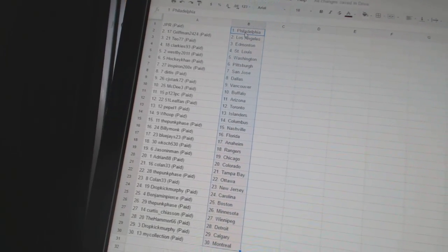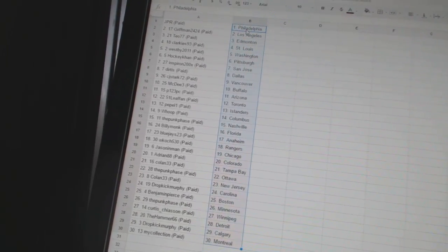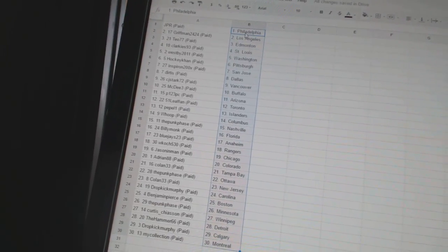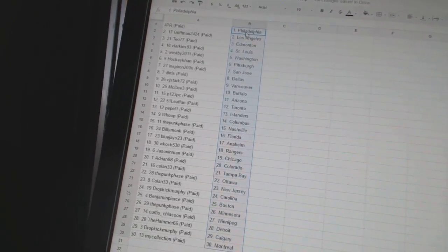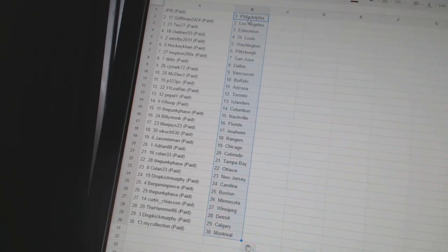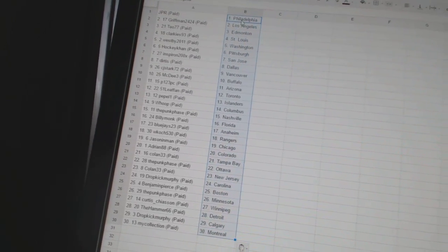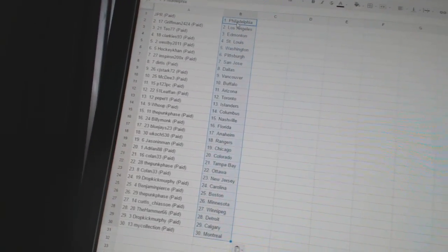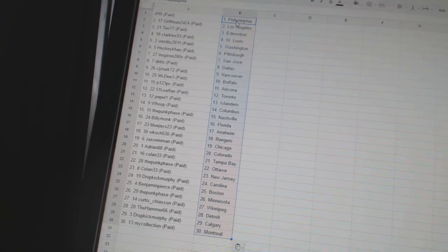McDee 3 is Buffalo. P123 PC is Arizona. 51 Leaf fan has Toronto. Peppa 1 has the Islanders. Whoop has Columbus. The Punk phase is Nashville.